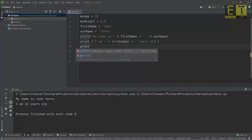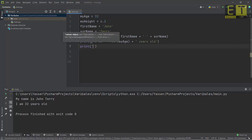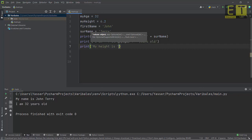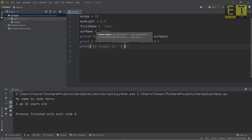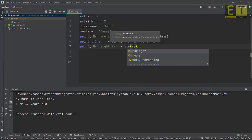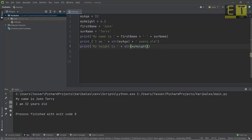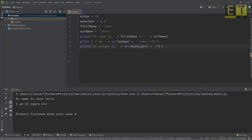The final step is to print out your height. Use print with the string 'my height is ' followed by the plus operator, then convert my_height to a string using str() and the my_height variable. Add another plus and include the appropriate unit — whether centimeters, meters, or whatever you're using. Once you've done that, hit run again.